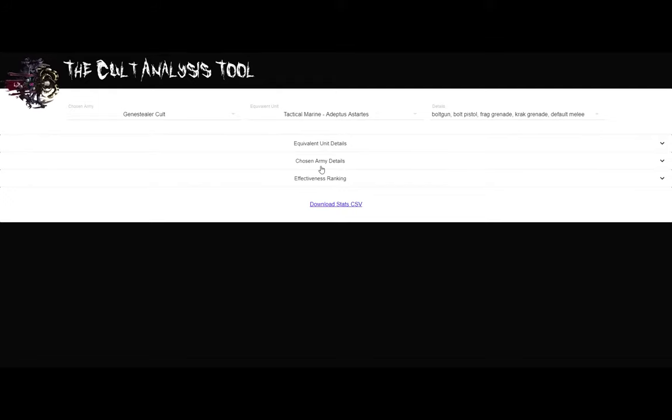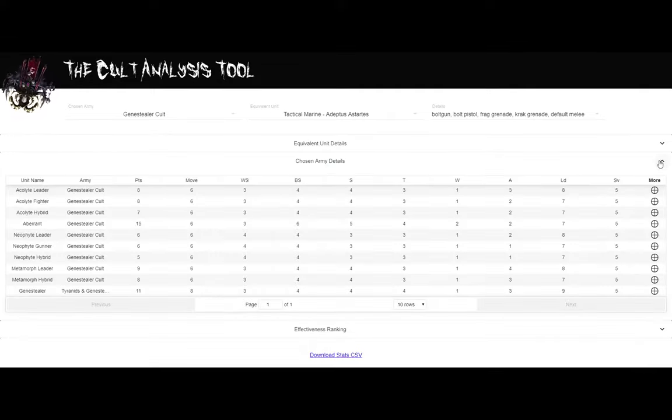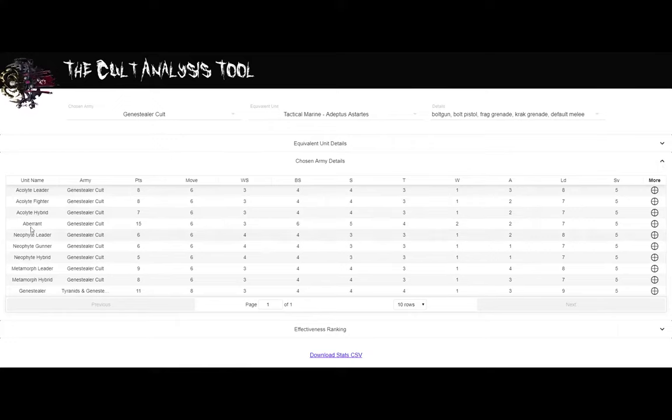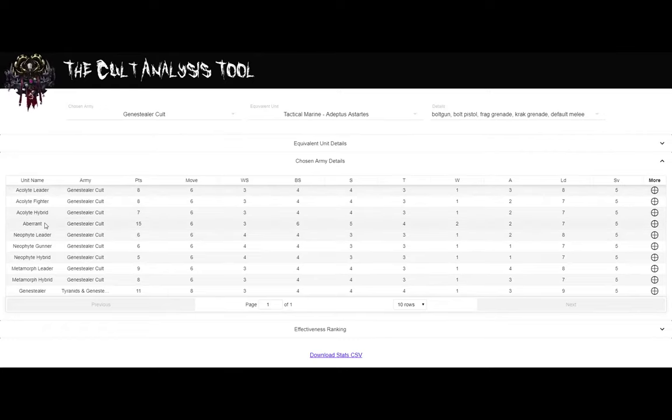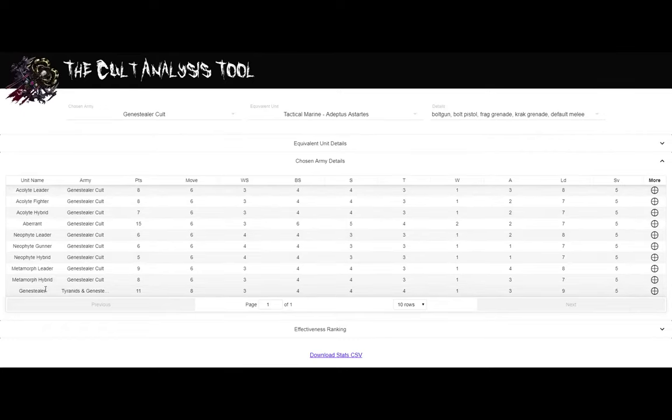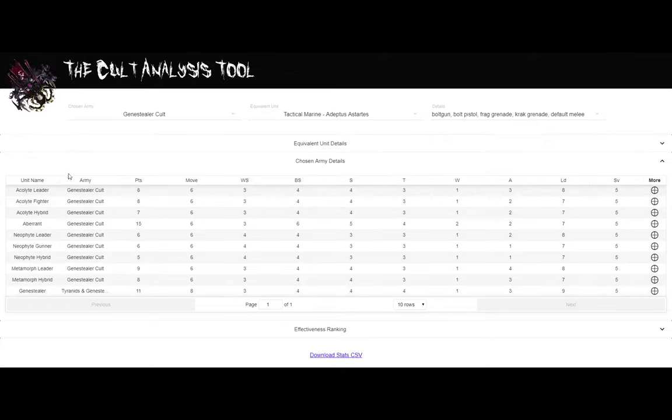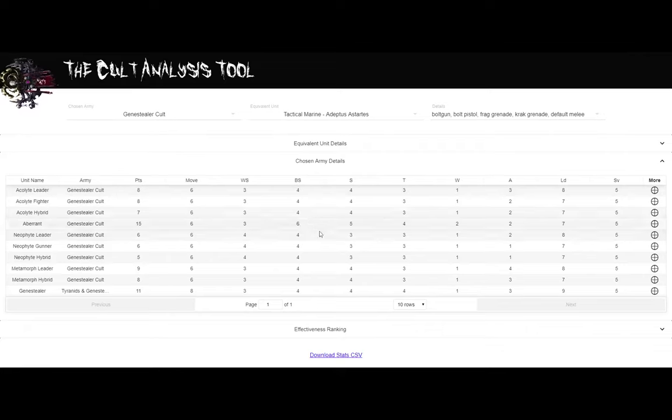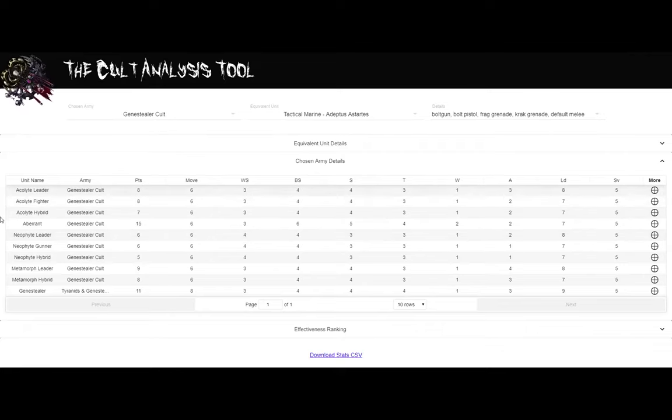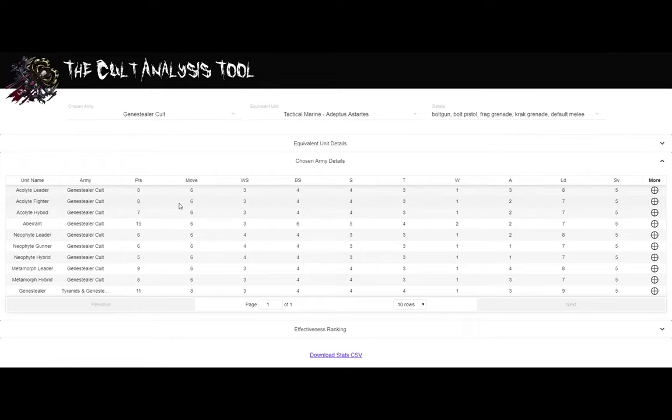Next card is called chosen army details. So here it gets even more in the weeds. If I expand this, I have it set on Genestealer Cult. We get to see that there are all the different units in Genestealer Cult. We have the acolytes, we have aberrants, we have the neophytes and metamorphs and the gene stealers. We can do just a quick glance in this table. We can see how much is the general points for those type of units, their moves, their weapon skill, ballistic skill, et cetera. So just all the basic things.